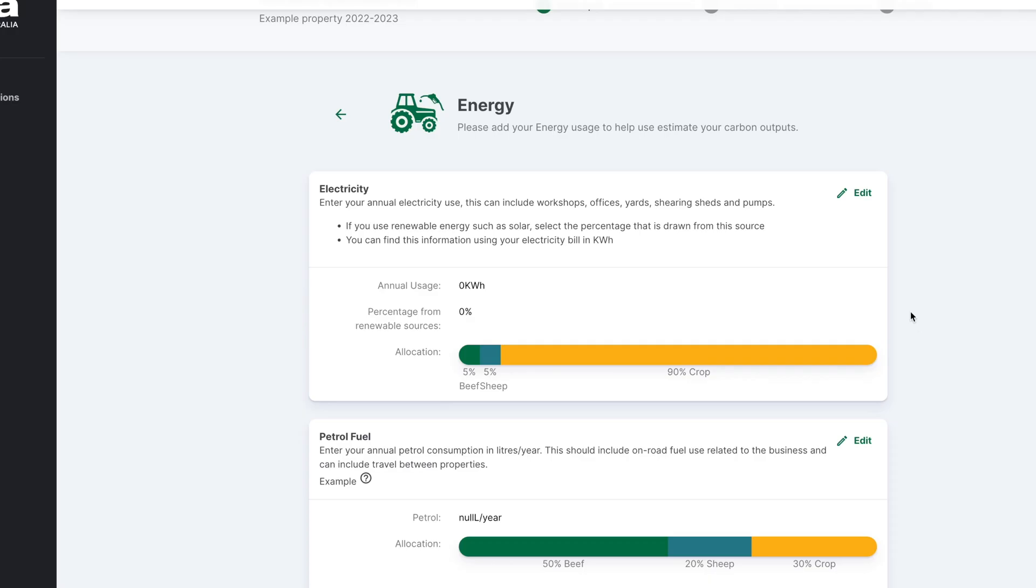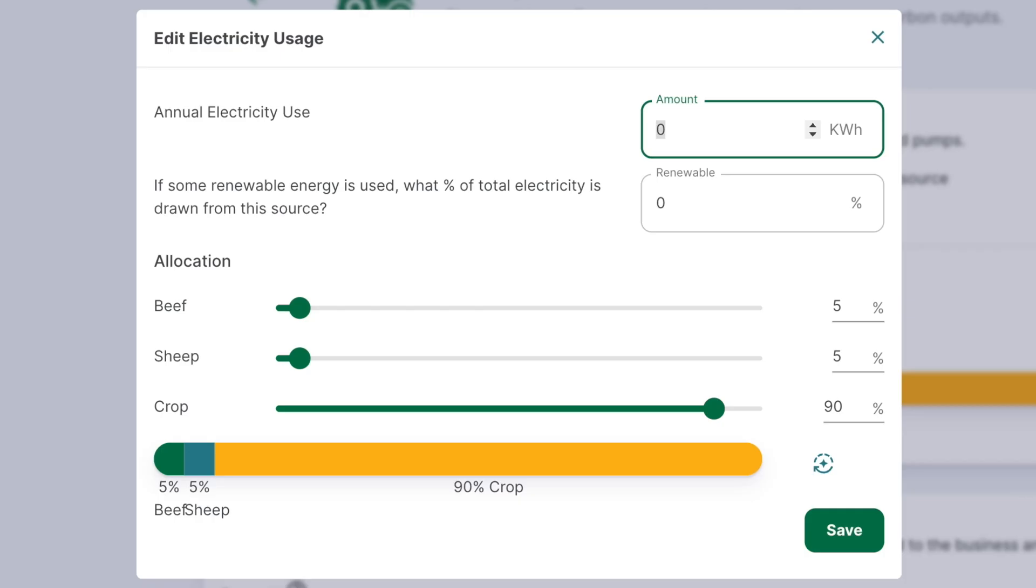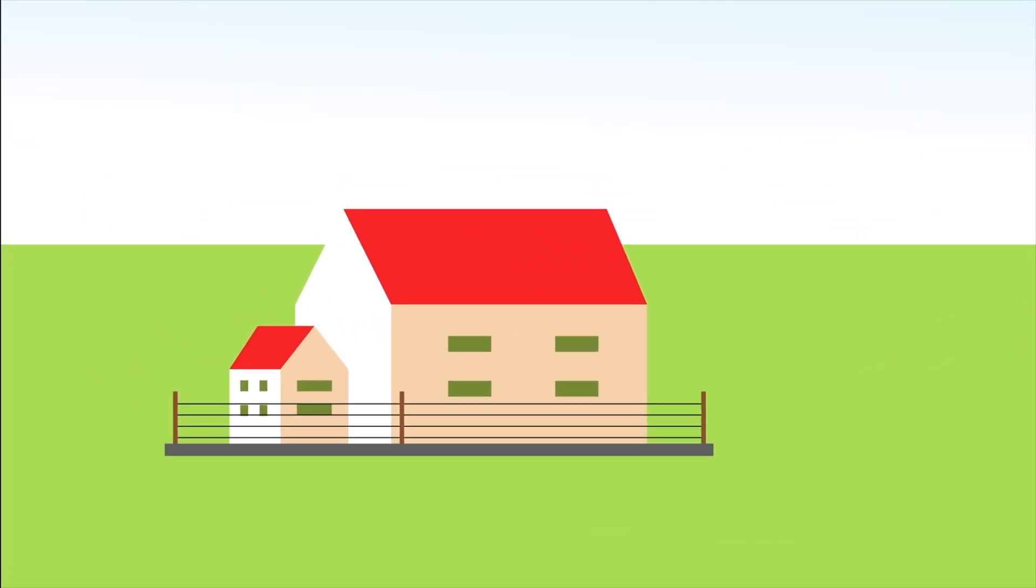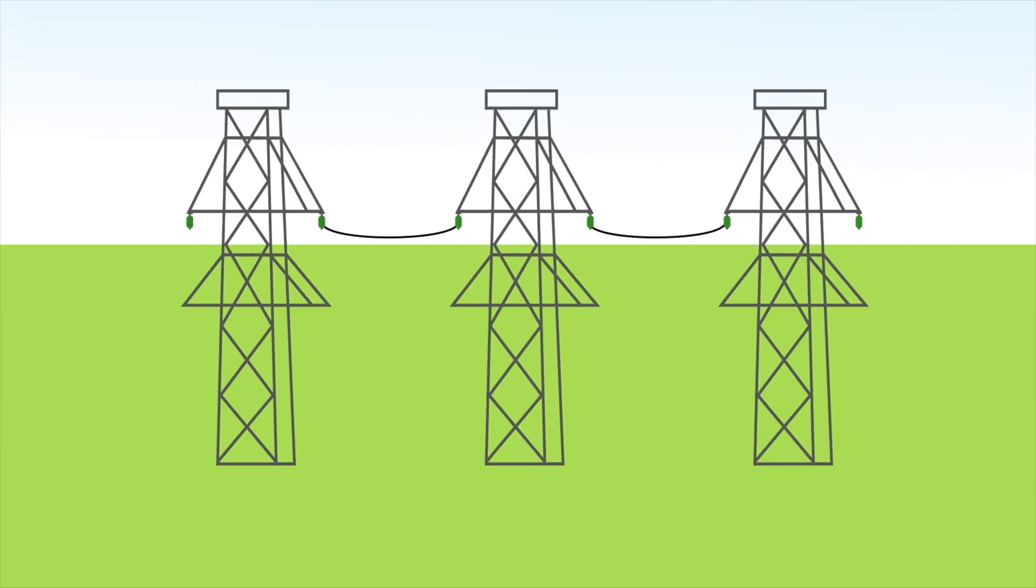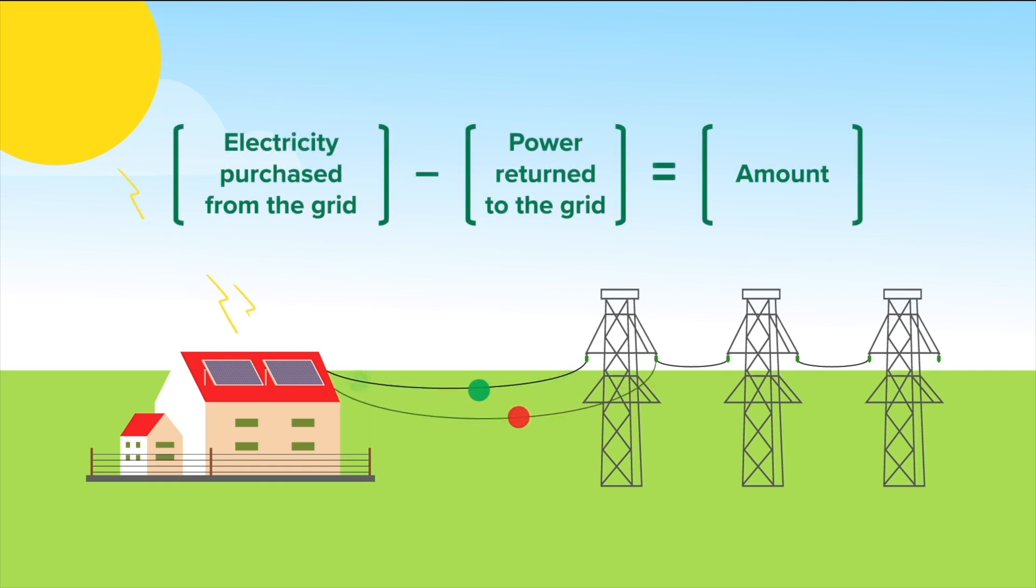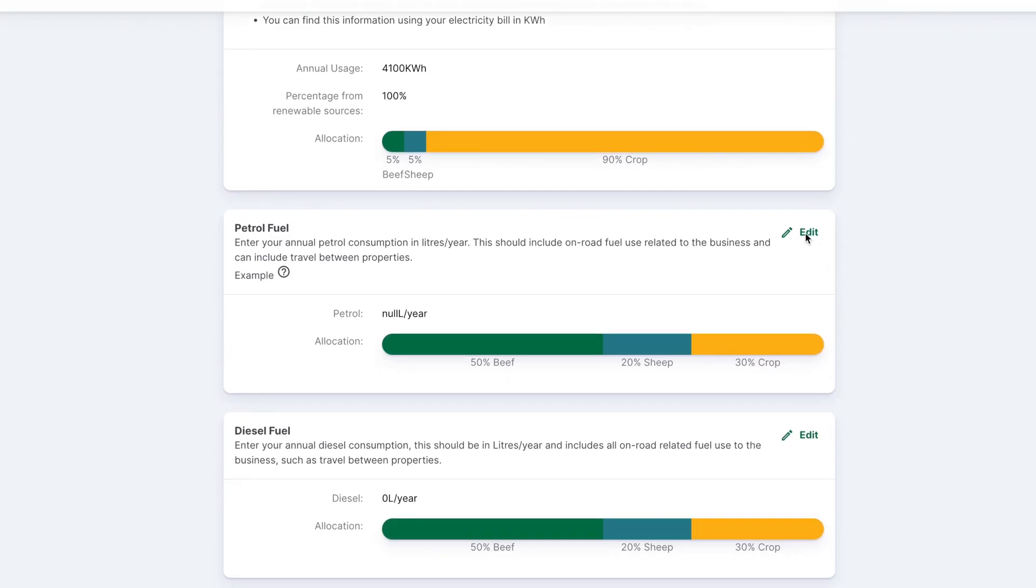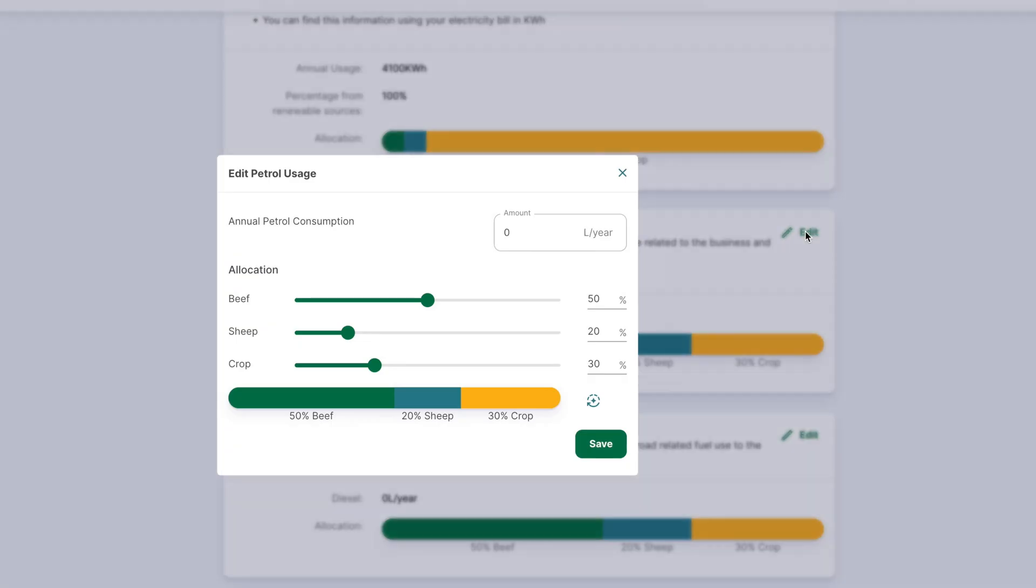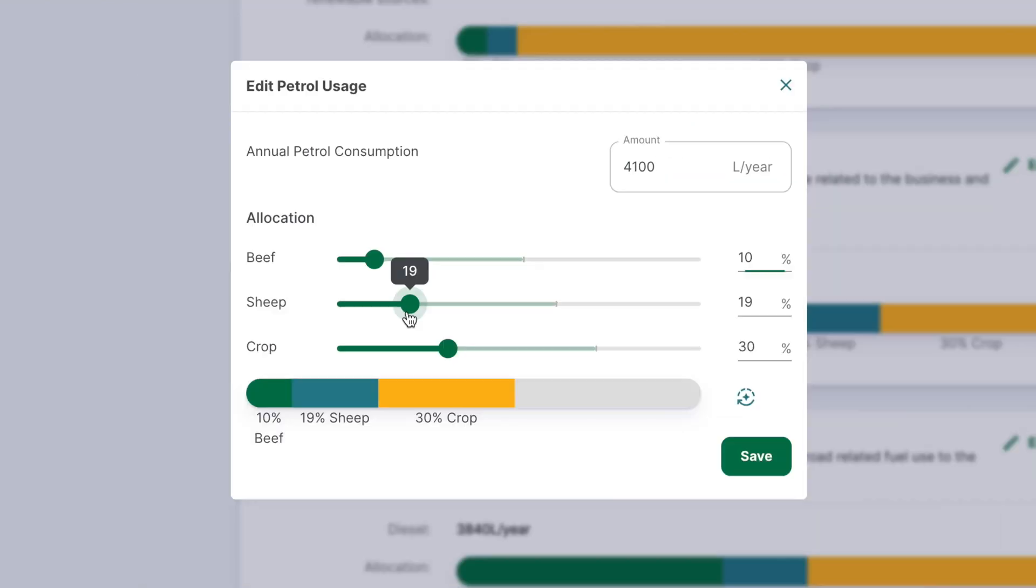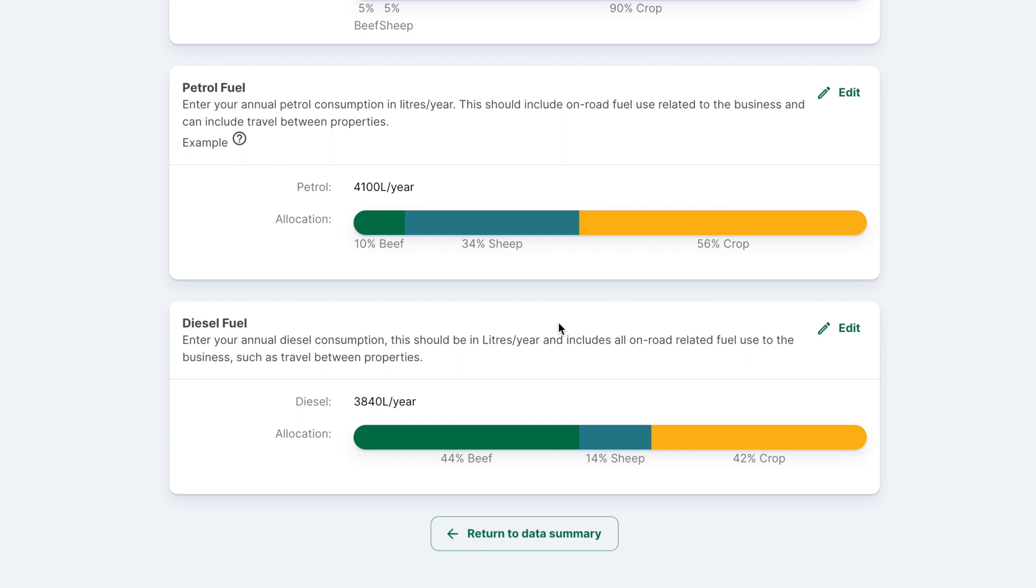To enter electricity data, select the edit button for the electricity section and enter the annual electricity use in kilowatt hours. If you deliberately buy all your power from renewable sources or green power, select renewable. Although the emissions generated by electricity used on farm are not emitted directly by the farm, it's essential to include this information to understand the greenhouse gas impact of power usage. If you purchase electricity from the grid and generate some on-farm, enter the amount purchased minus any fed back into the grid. Enter annual petrol and diesel consumption in litres for the enterprise, including on-road and on-farm use. Allocate consumption from each commodity using the sliders. Return to data summary when done.